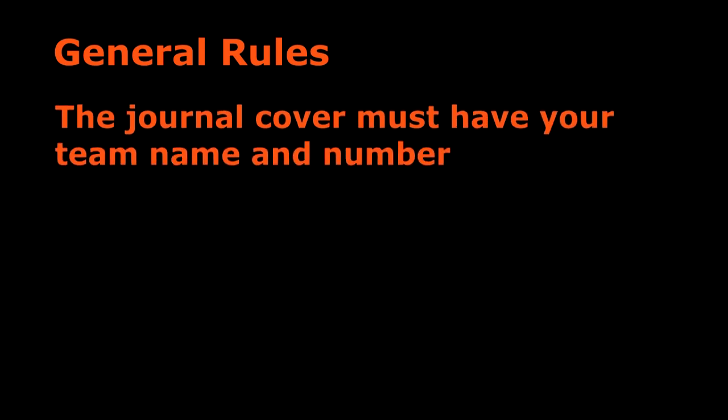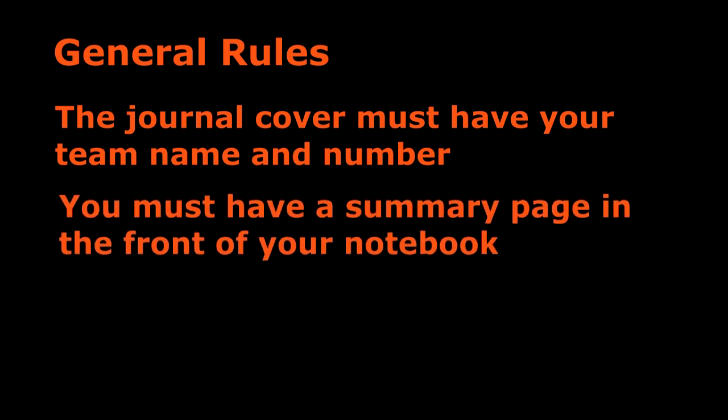You need to have a cover on your journal and your cover has to have your team name and number on it. If you do not have this, your journal will immediately be disqualified. You also need to have a summary page, and we will talk more about this in another video. If you don't have a summary page you will also be immediately disqualified.